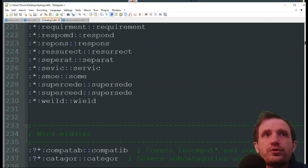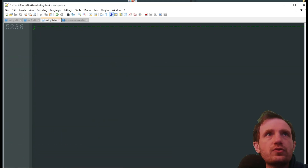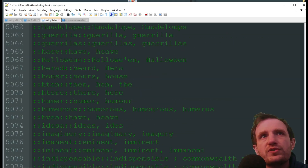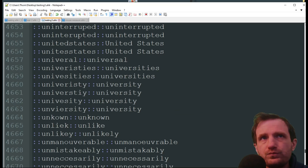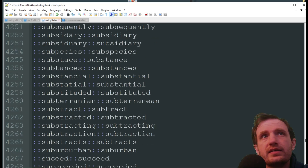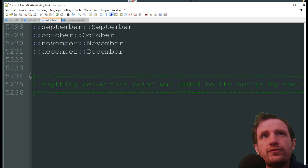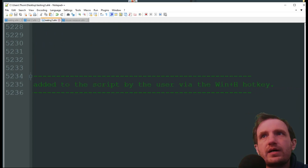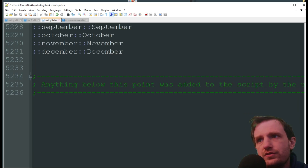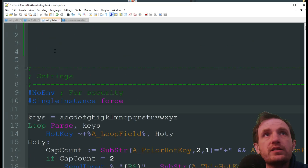This script is pretty long — over five thousand lines — but most of that is basically hotkeys with different common misspellings. The cool thing is you can always add to it. It's in alphabetical order, but you can go to the end and add your own entries. Anything below that point was added by the user.